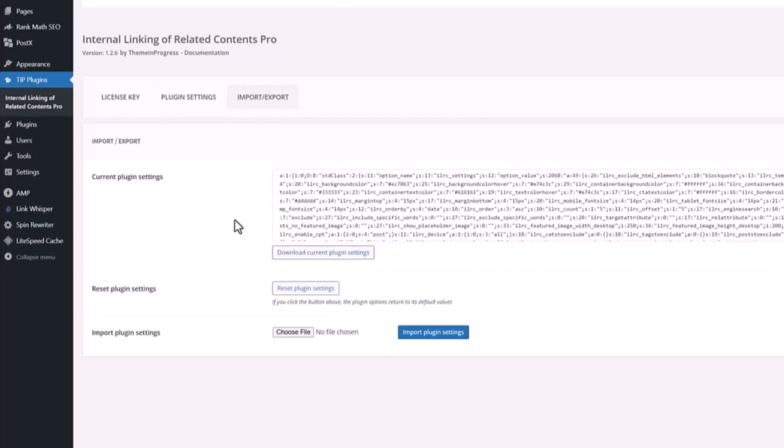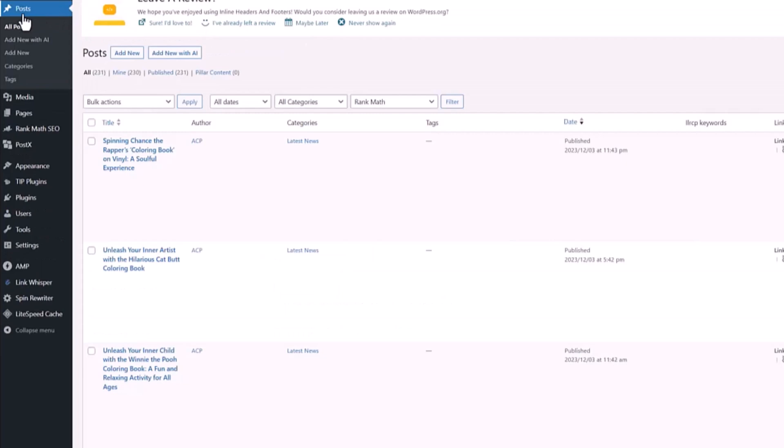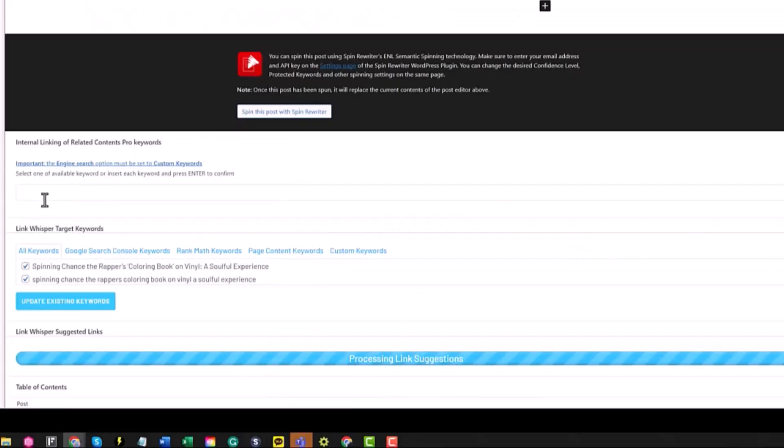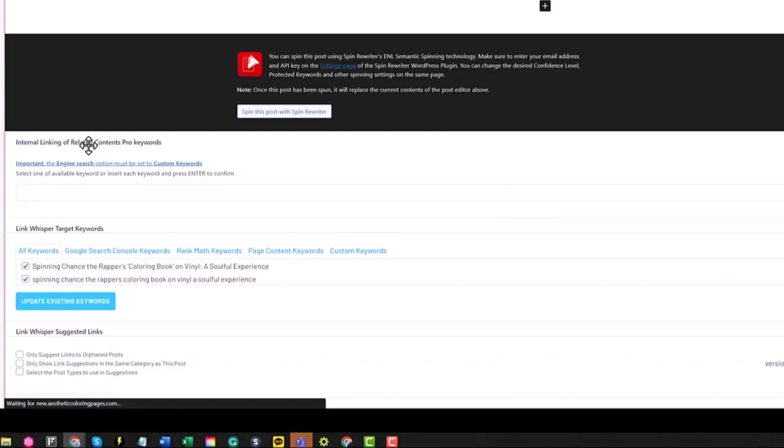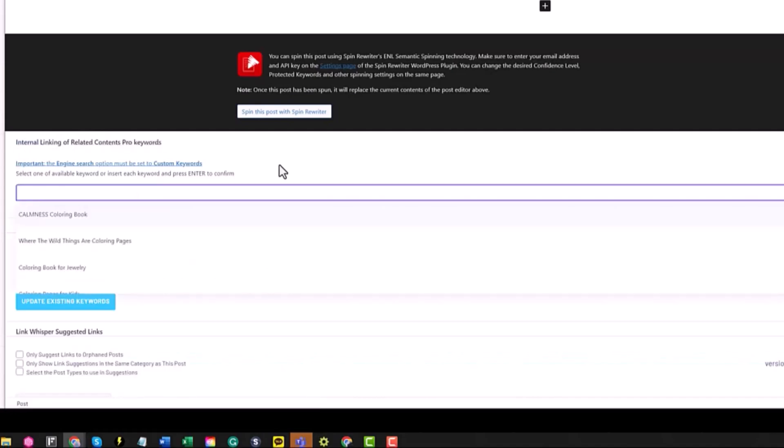When we go to the post and I will open one of the posts, this is what you're going to see: Internal Linking Related Content Pro Keywords. You can add any of the keywords to share only that based on the keyword contents.